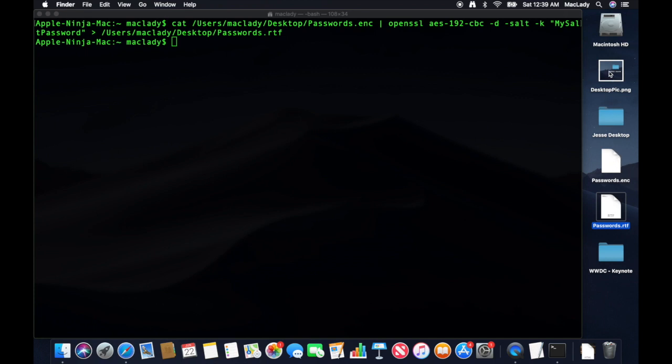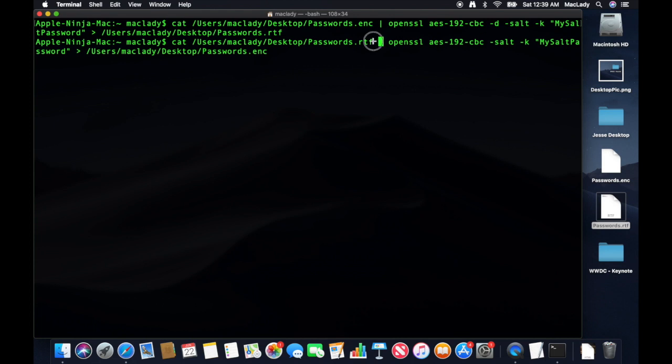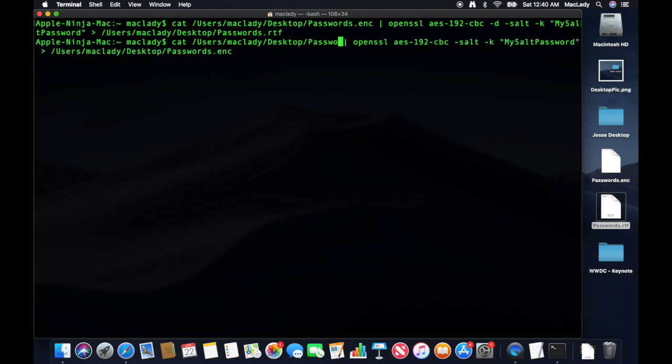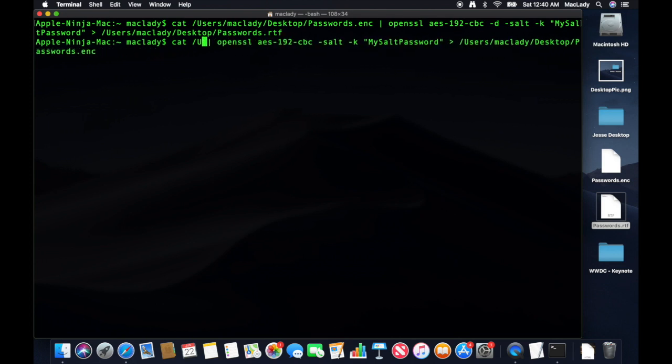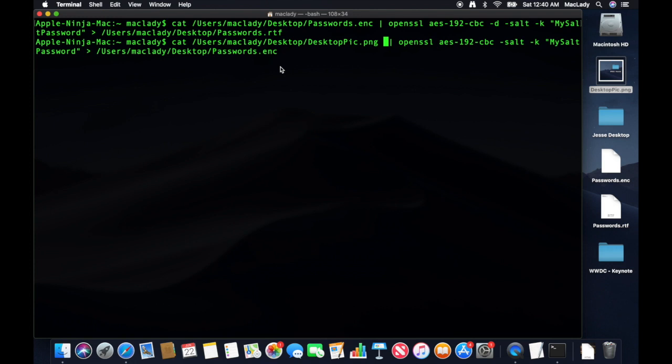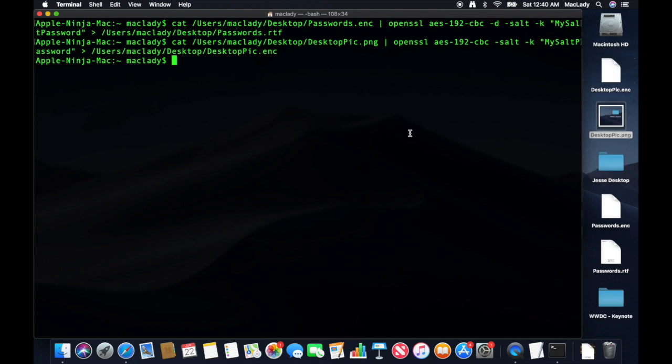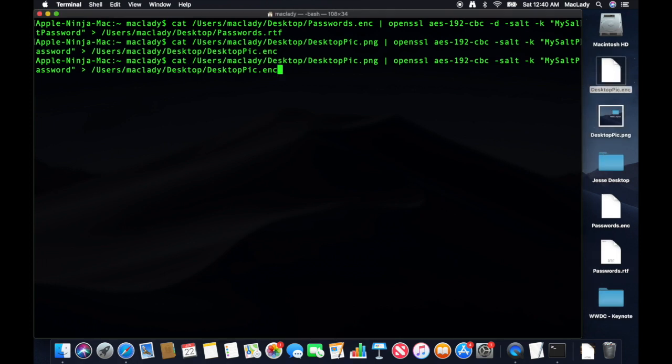I can do the exact same thing with this desktop picture file. So if I just arrow up and I use the option key in this shell session, I can drag this desktop picture in there. And we're going to encrypt this. And as you can see, it is right there. Arrow up.